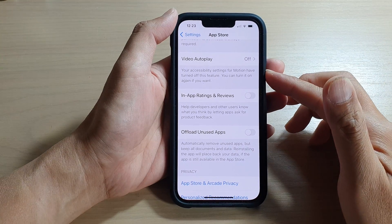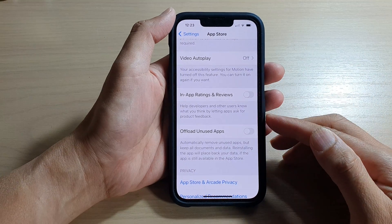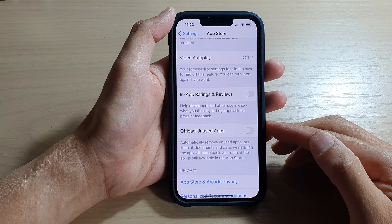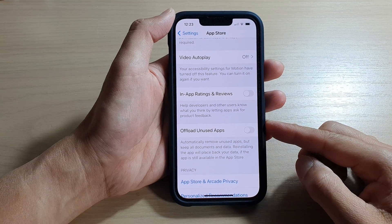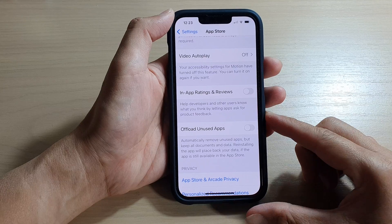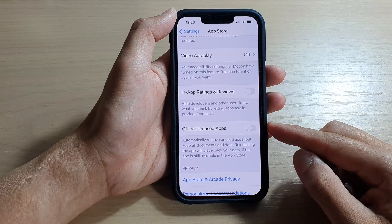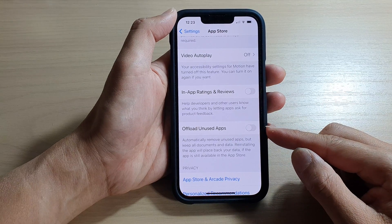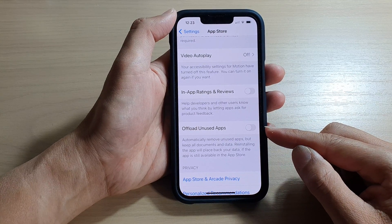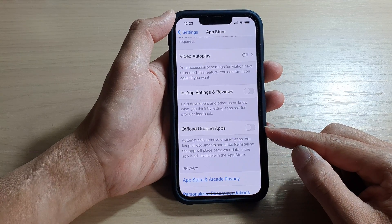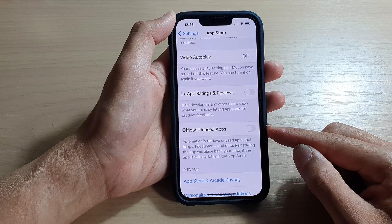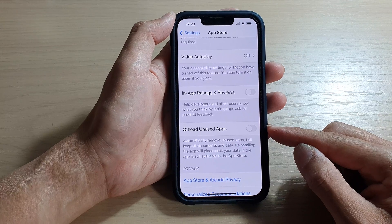Hey guys, in this video we're going to take a look at how you can enable or disable Offload Unused Apps on the iPhone 13 series running iOS 15.